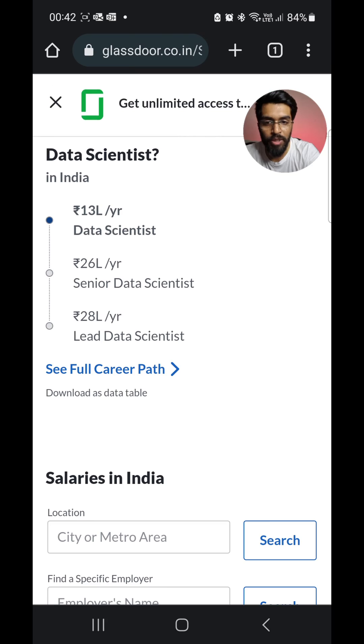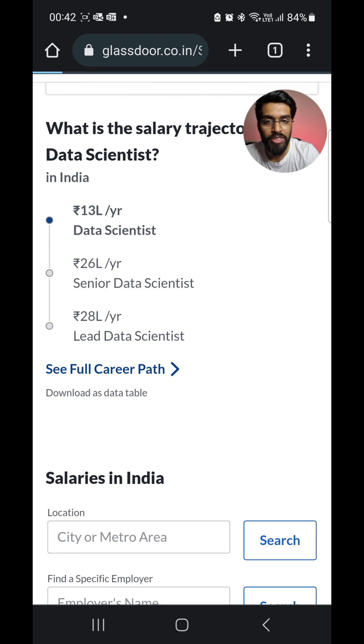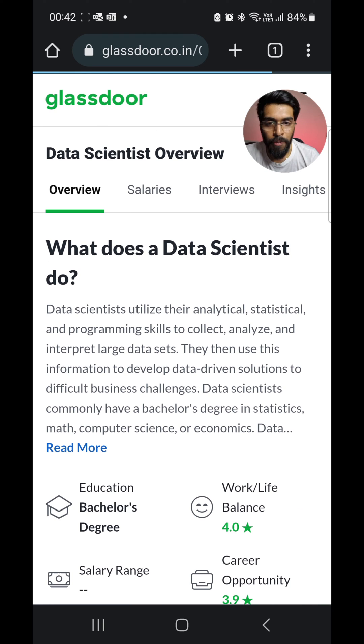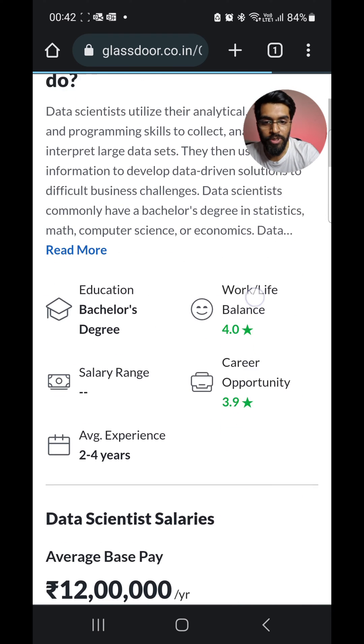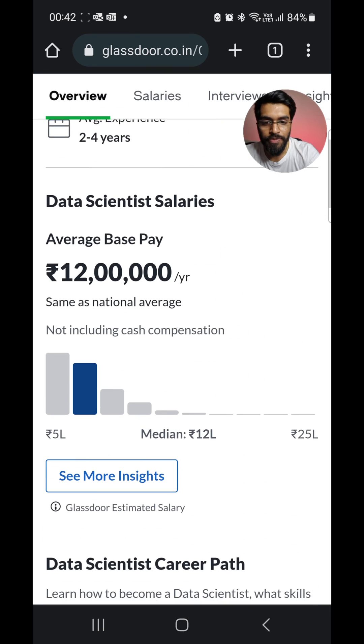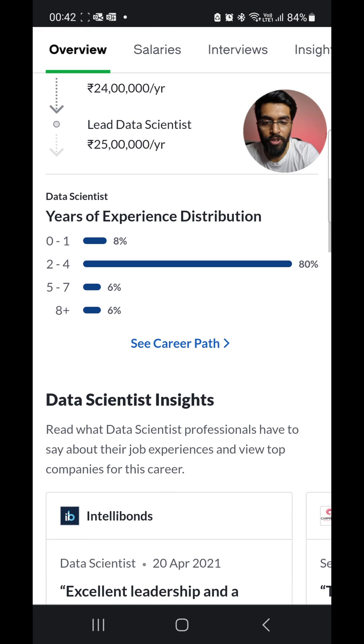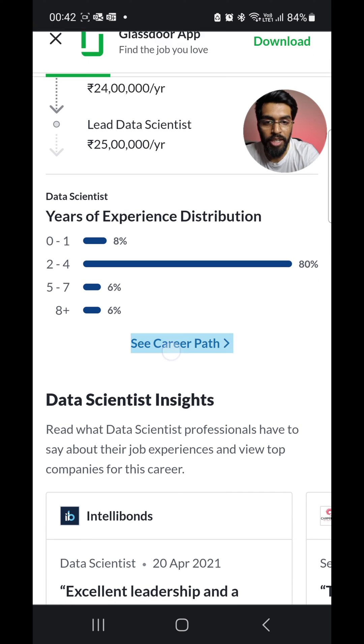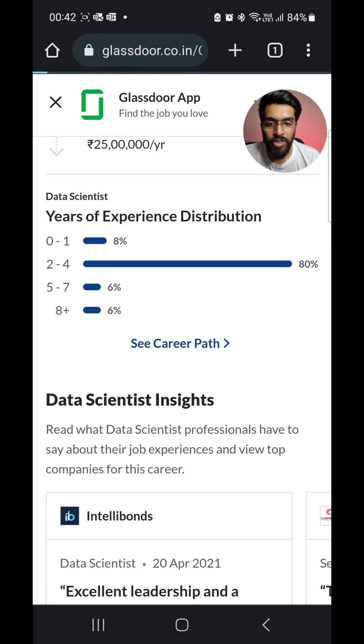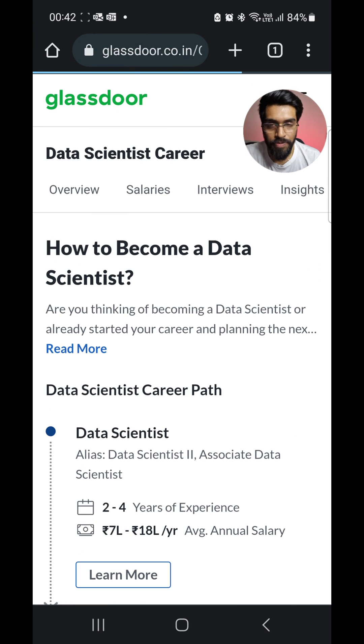Just come down because you can see something called 'See Full Career Path' — just click this. If you just scroll down, you'll be seeing 'See Career Path', so just click that.